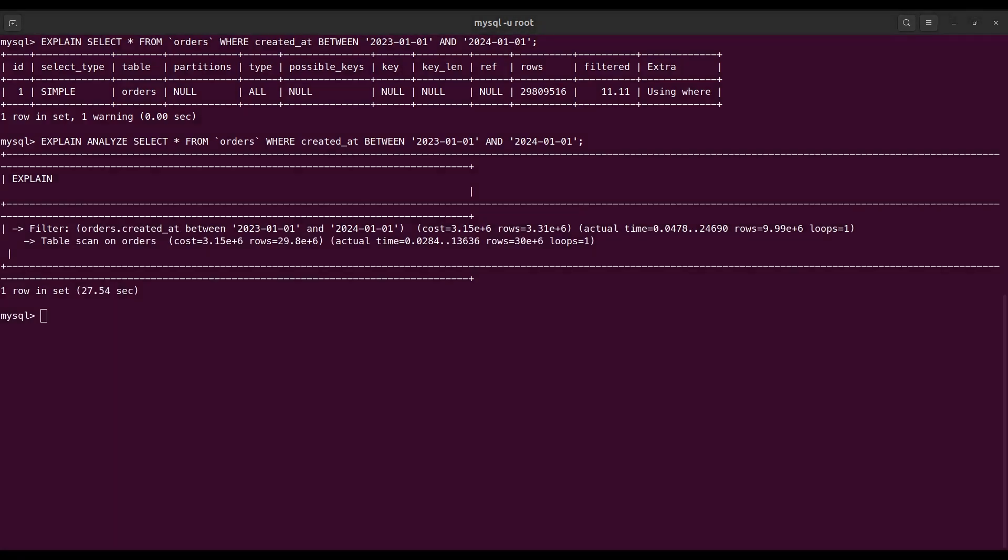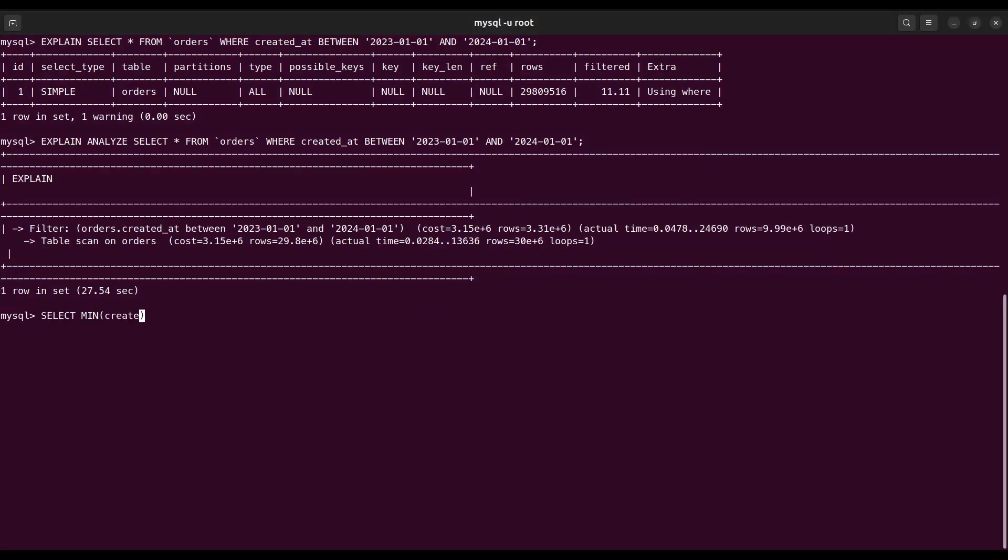We're going to partition the orders table based on the created_at column. Let's find the minimum date of the created_at column first, so we can create range partition from this value.